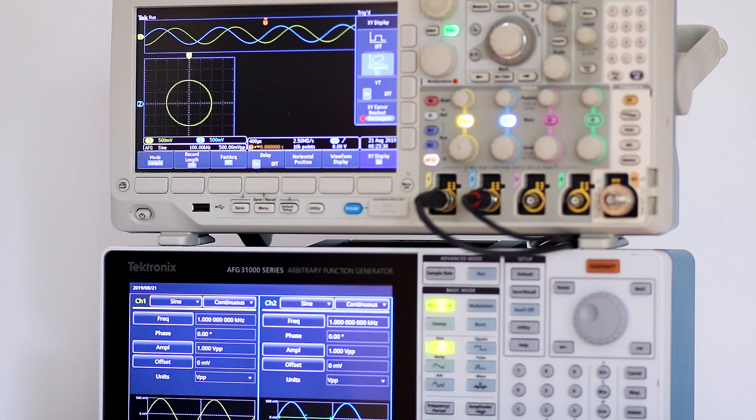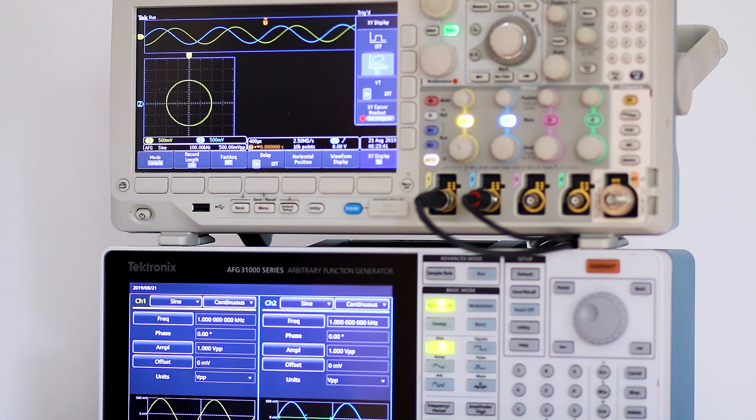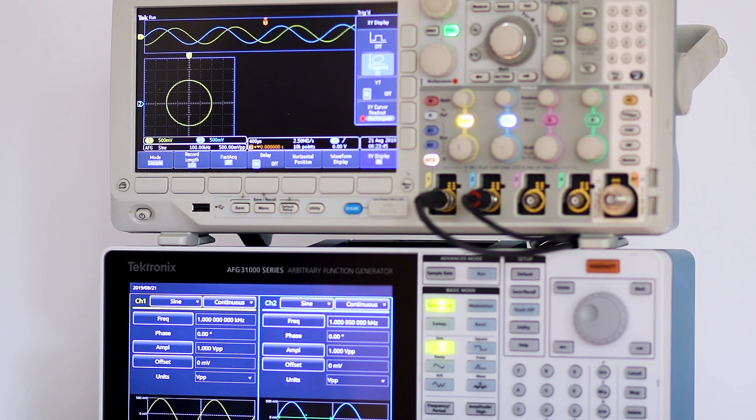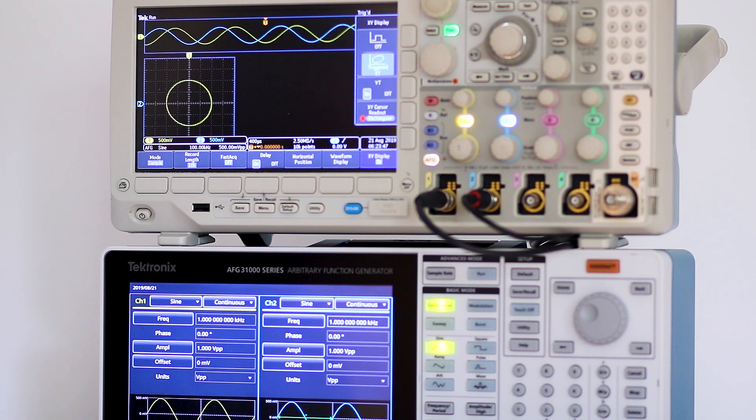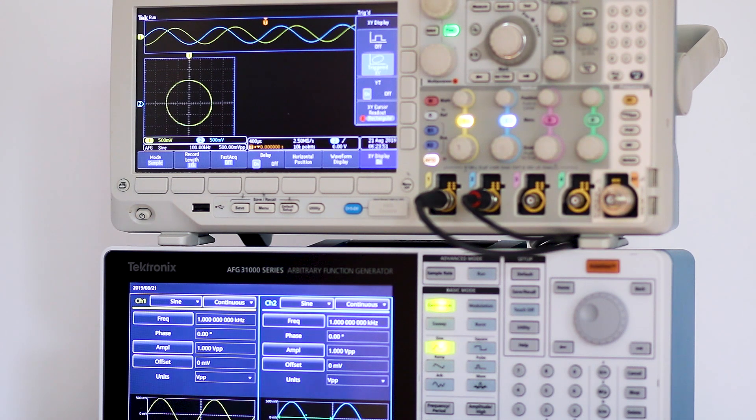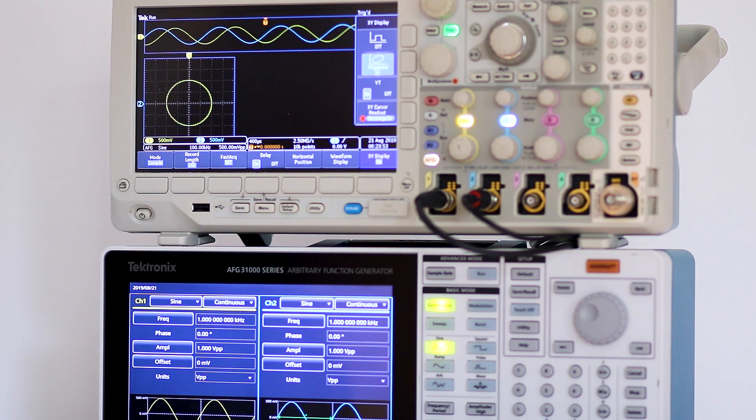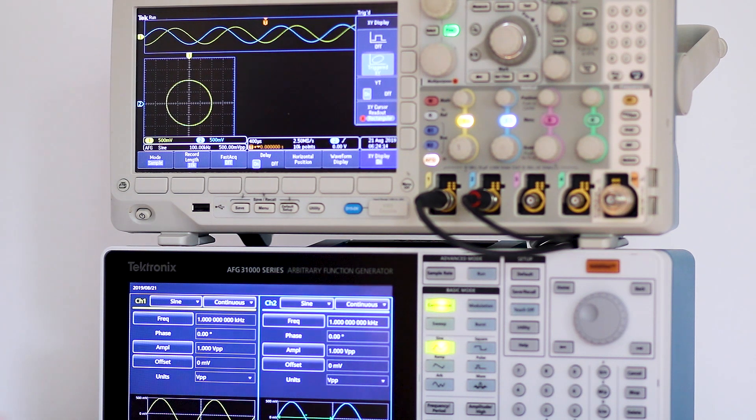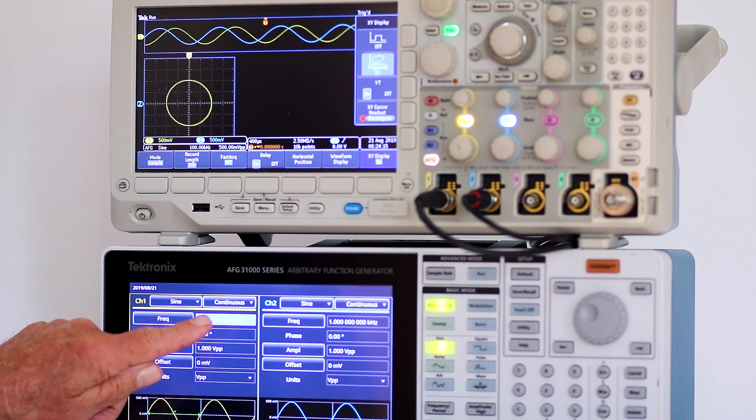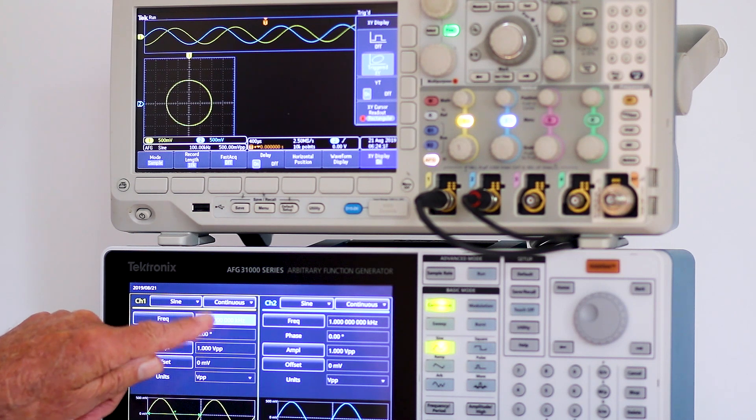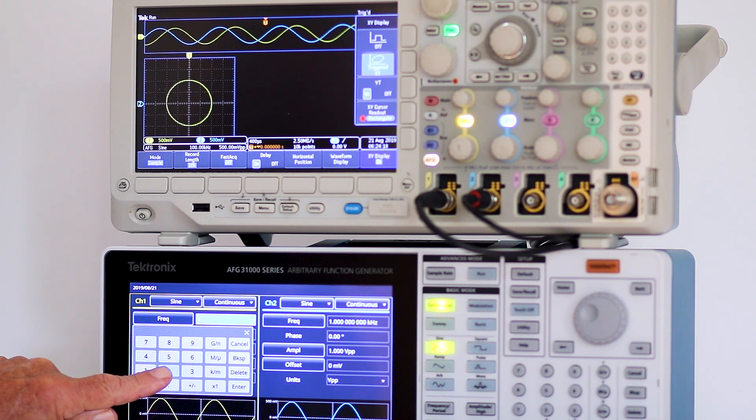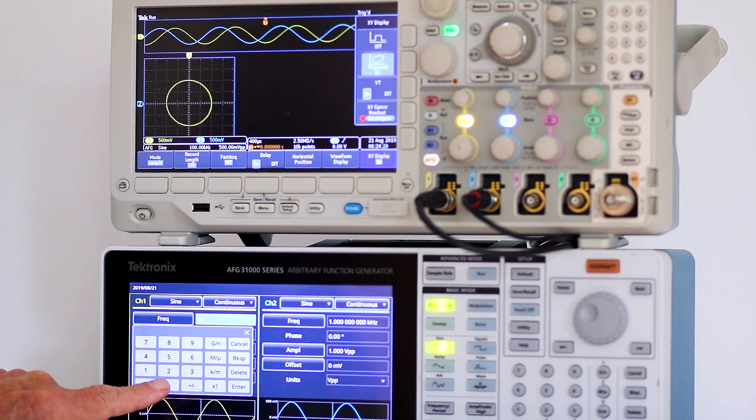Finally, sine waves are now applied to channels one and two in the oscilloscope and they are shown in the lower part of the screen in the XY mode and in the upper part of the screen in the conventional time domain. We'll alter some waveform parameters in the two AFG channel outputs and see how the XY display in the oscilloscope responds.